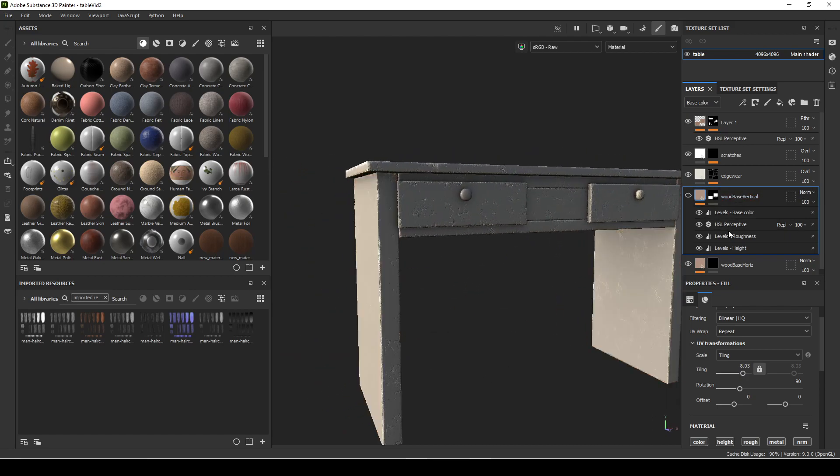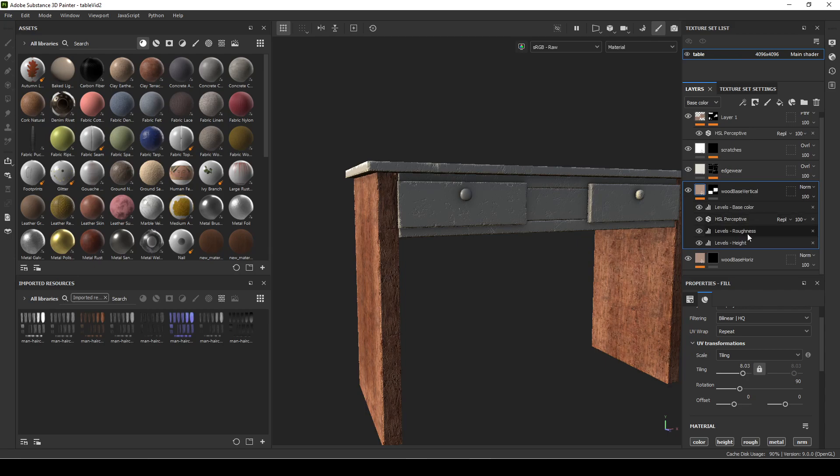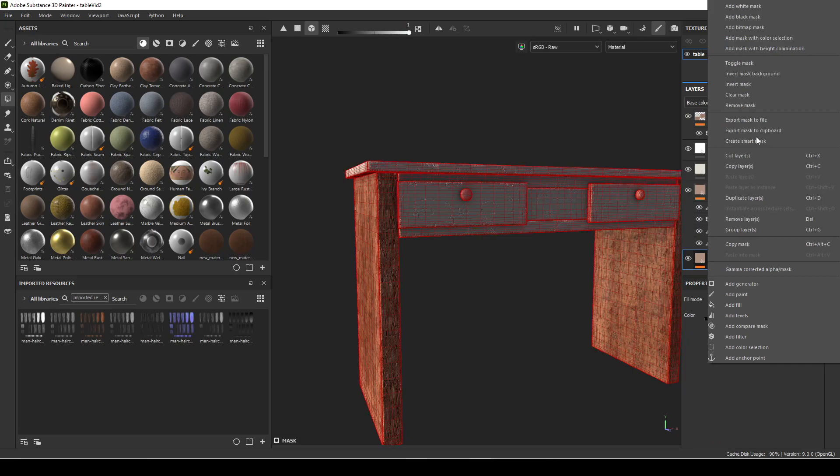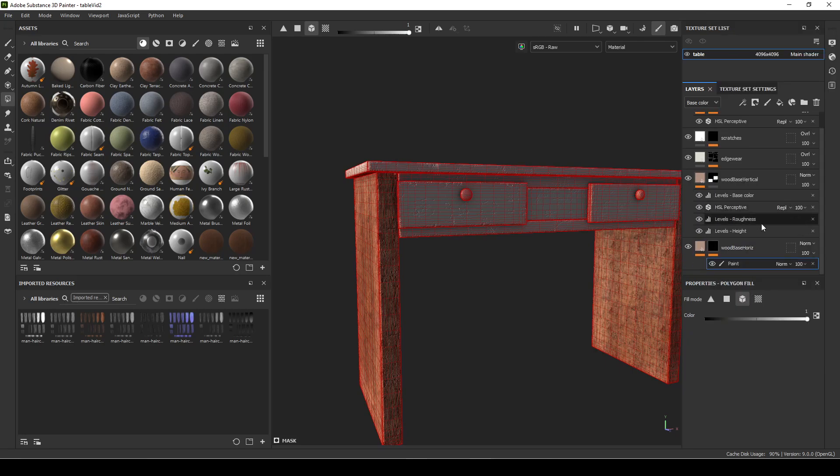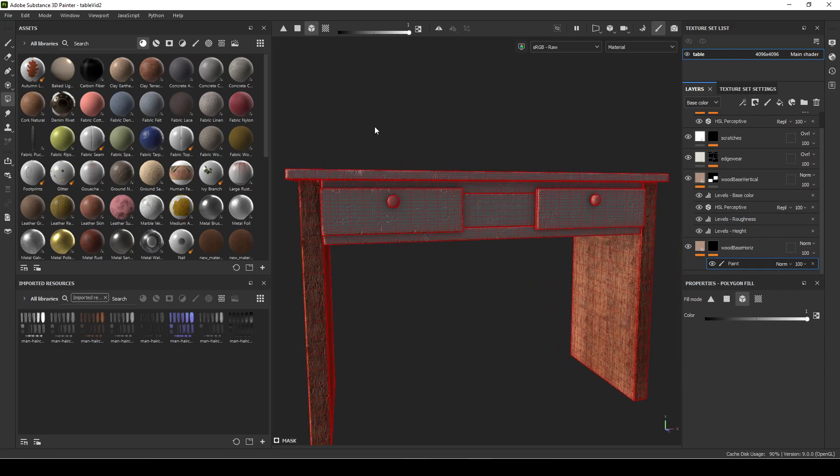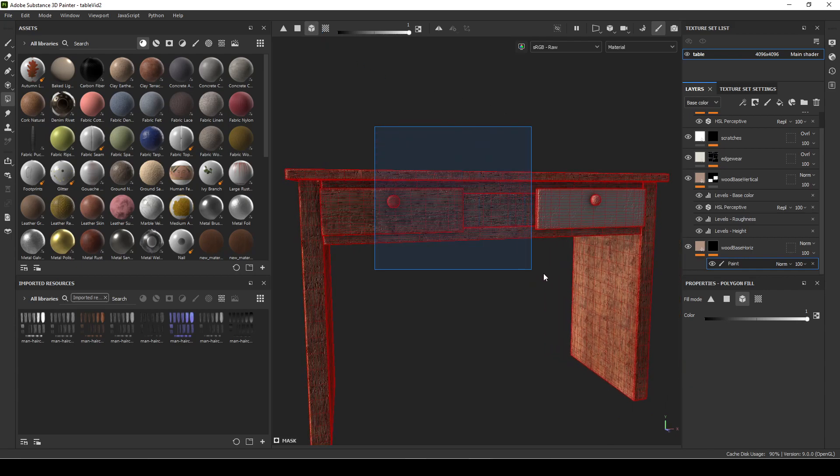And then for these other parts, I need to make my mask for that. So let's add paint layer. And then I'm just going to do that same thing. Select all these faces on the inside.